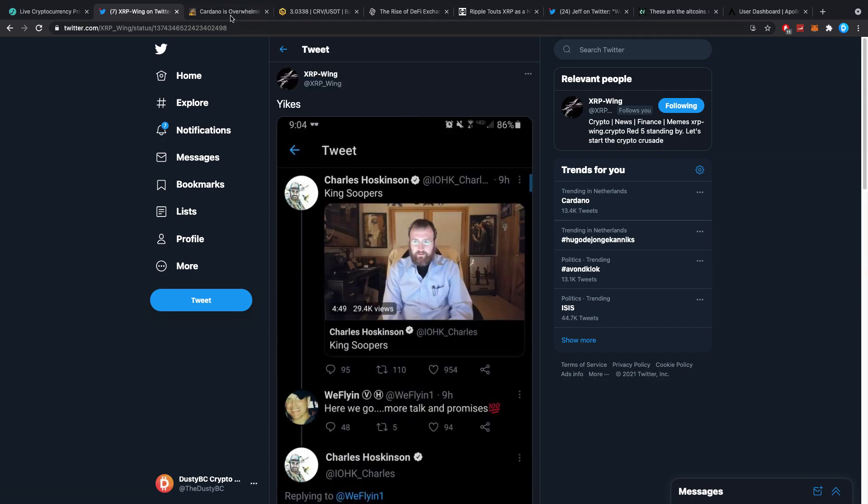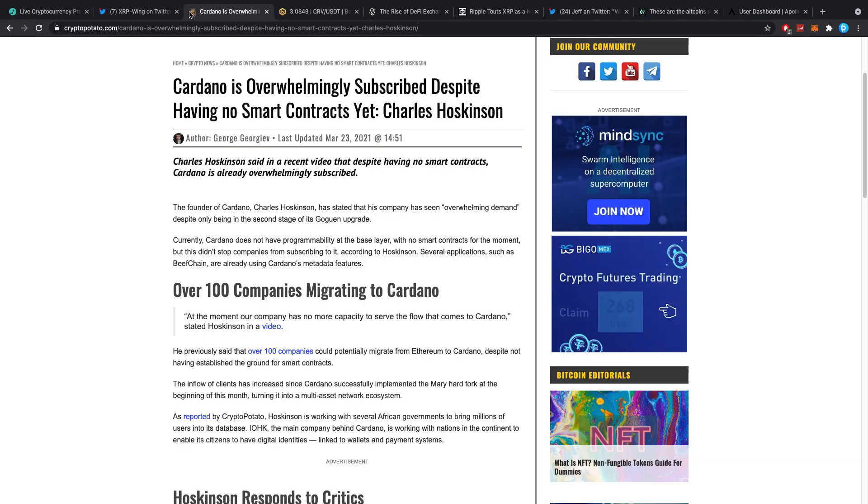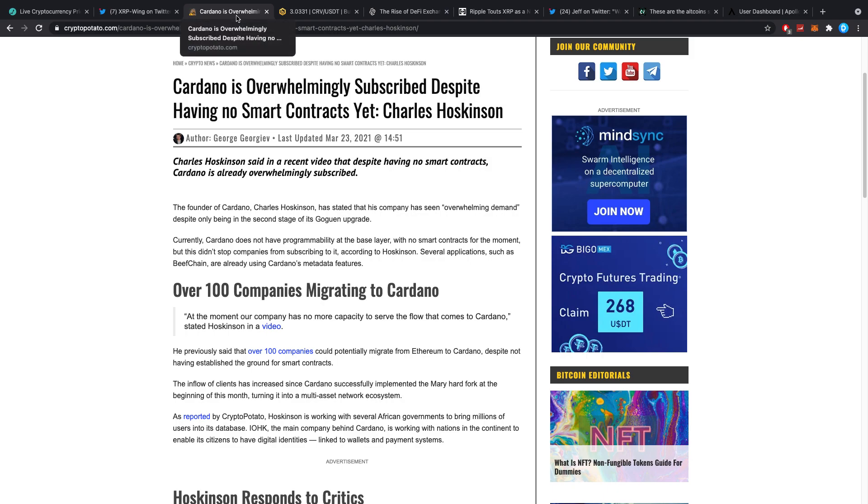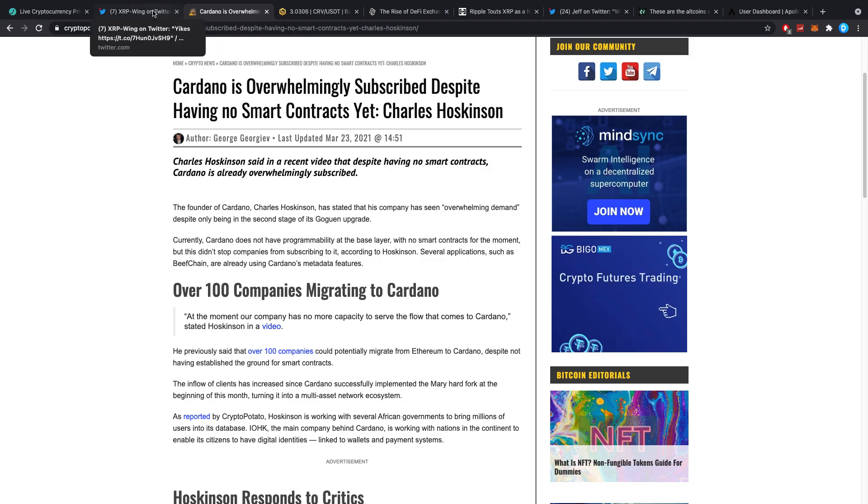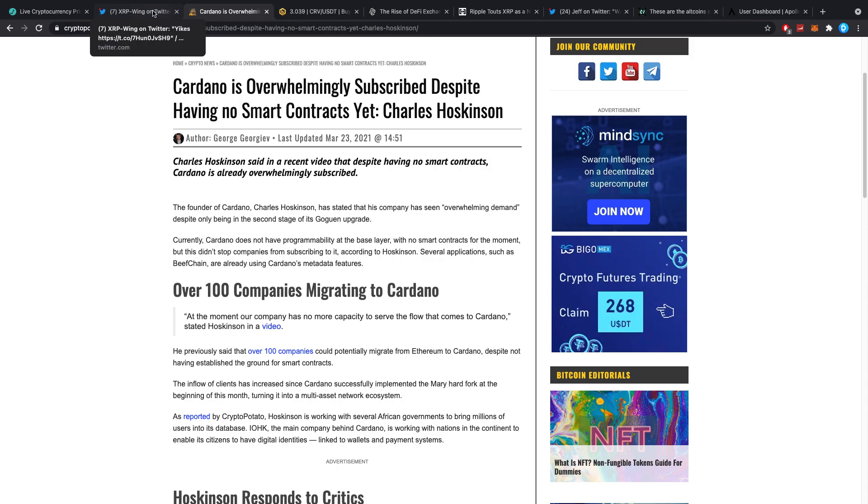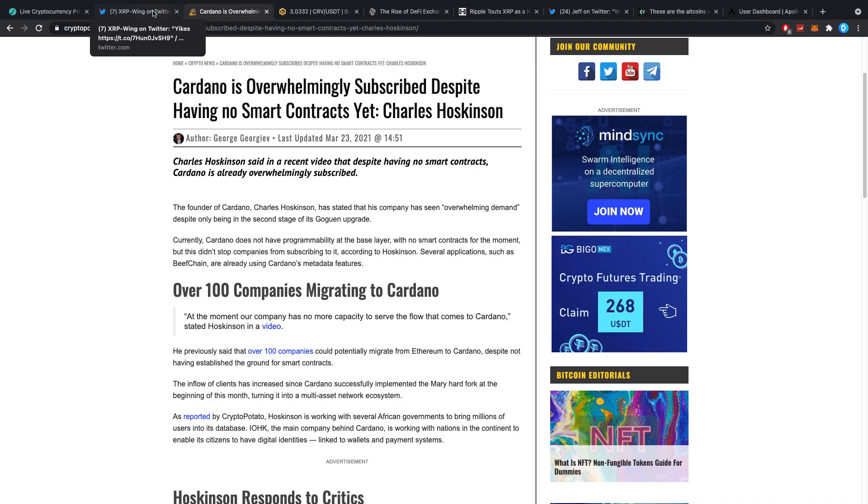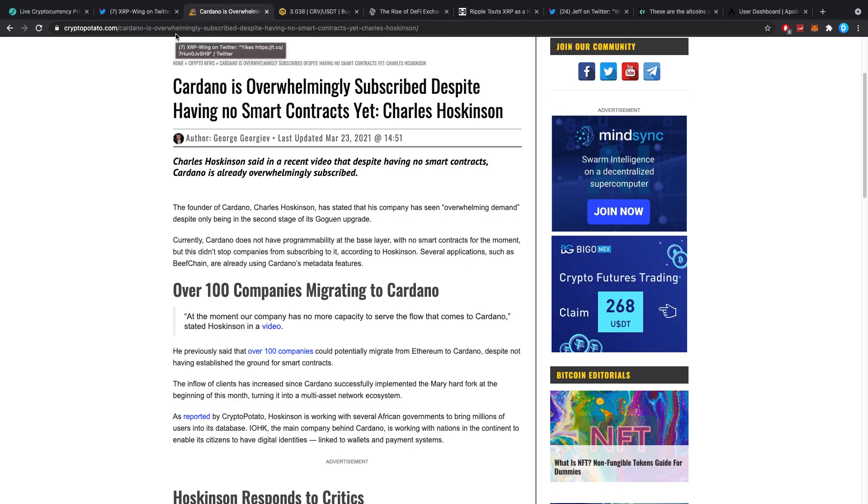Somebody said 'here we go more talk and promises' and a lot of people liked it. I have no clue why because the video itself, I don't want to go too deep into it because I don't think YouTube likes that. The specific video is about a real situation, you know, just a real talk nothing regarding ADA nor Cardano.